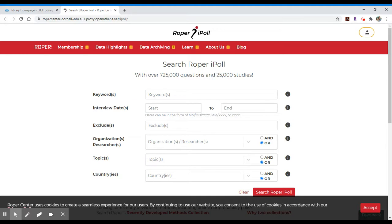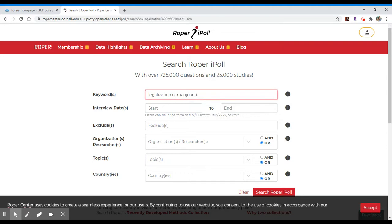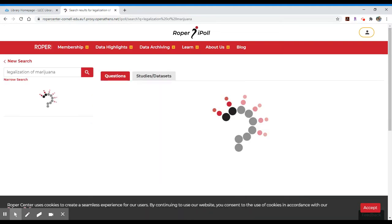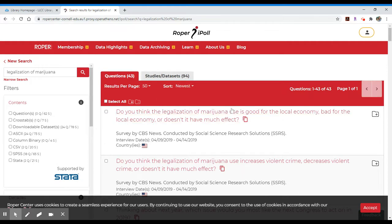So if you were interested in looking up keywords related to, let's say, the legalization of marijuana, you can do that as a search. What it will pull in, in this particular case, are 43 questions. There are various studies and data sets — 94 of those.